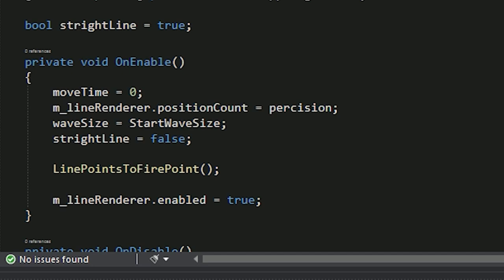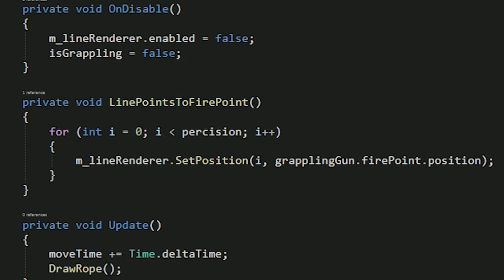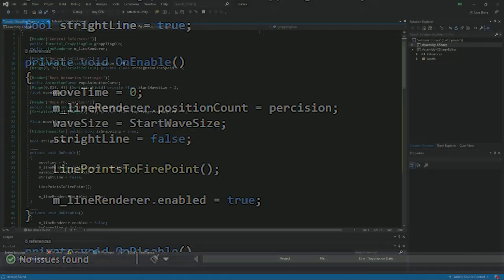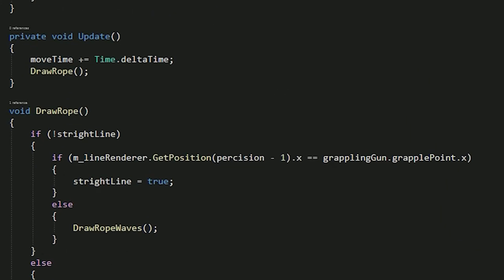We're going to set the amount of points in our line renderer to precision. Wave size is the wave size we're actually going to modify. We're just setting the usable wave size variable to the start wave size. We still don't want to make the line straight, so we set it to false. Line points to fire points sets all of the points to the fire point. Then we enable the line renderer.